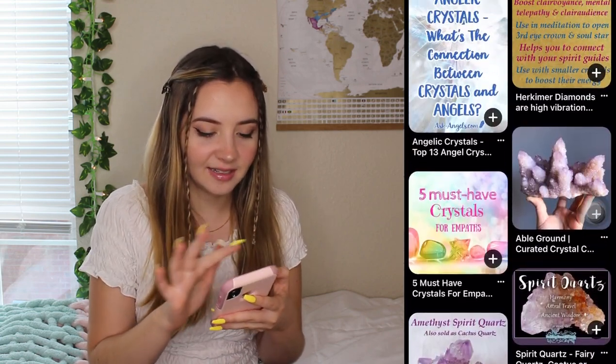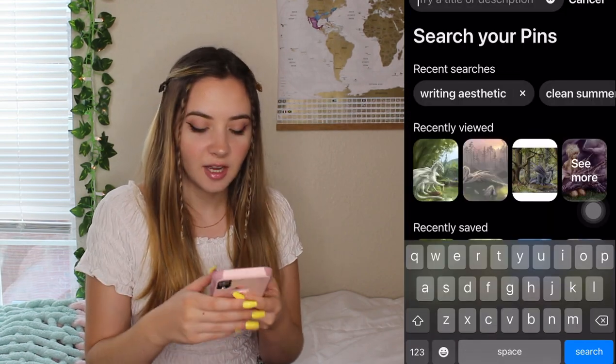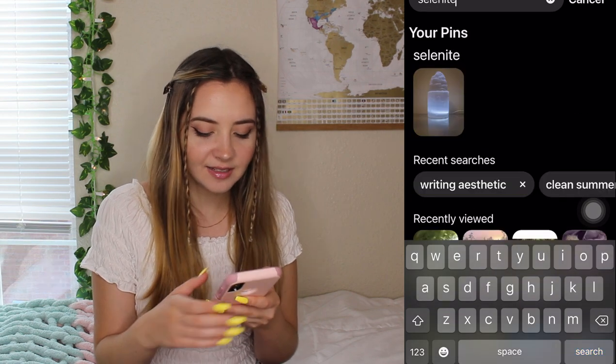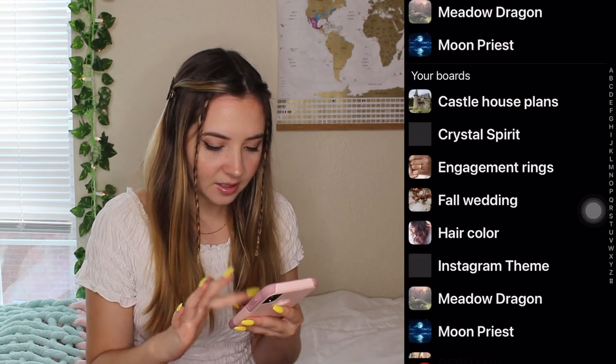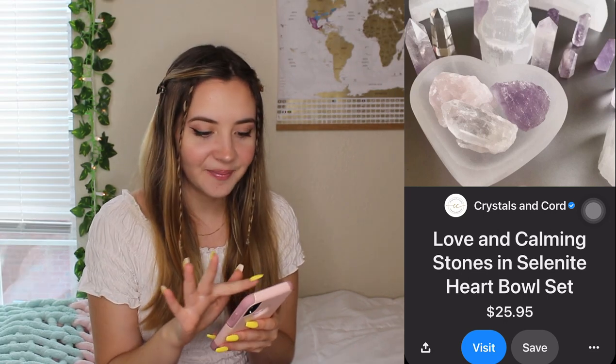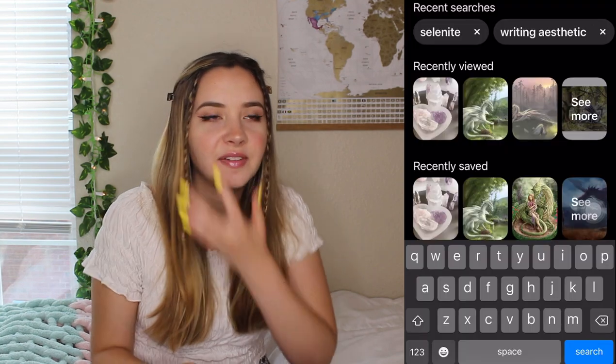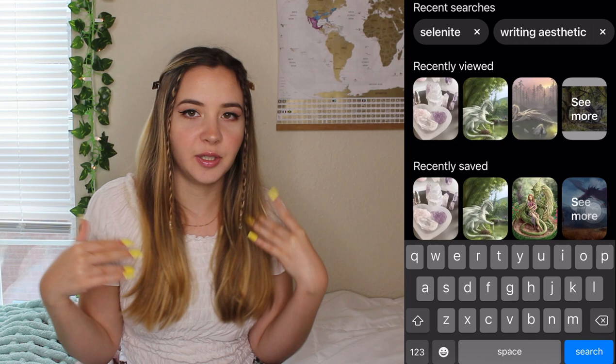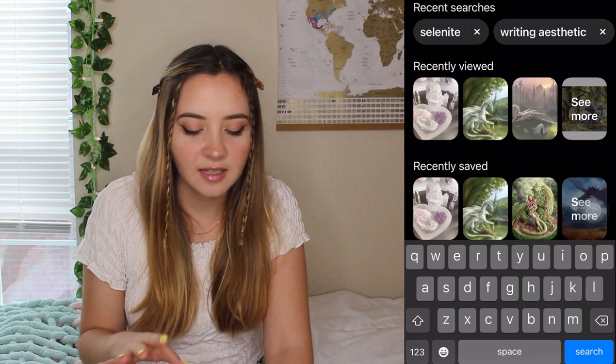I want to search selenite and find a really beautiful picture of a bunch of selenite, because that's kind of what I'm thinking. The amethyst looks so pretty with this — it could be like a white and purple theme. I like this a lot, so let's save this to the Crystal Spirit board. Now I want to get a photo of a wispy ghost spirit, but very light, like it's coming down from the heavens. Let's see if we can find that.